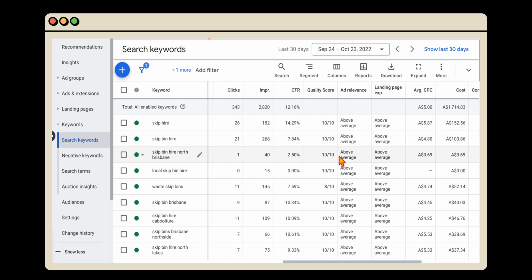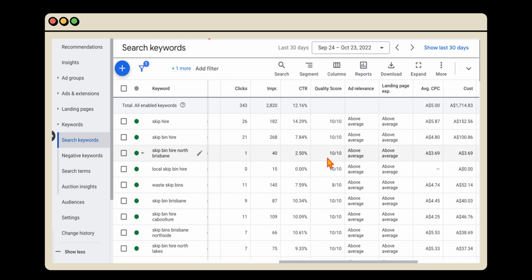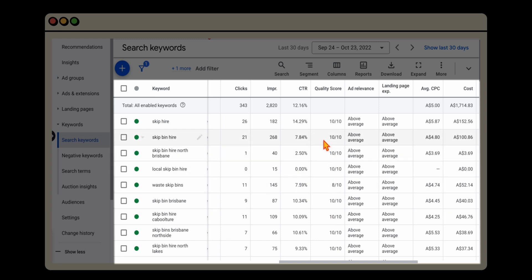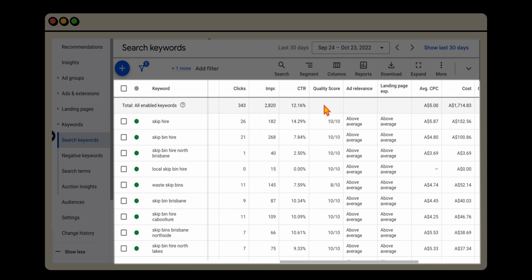Quality score is a score out of 10. The minimum standard you need is at least a four, because anything under a four — a one, two, or three out of 10 — will show a warning that your ads are limited. What that means is Google is often not even showing your ads because the quality score is so low.